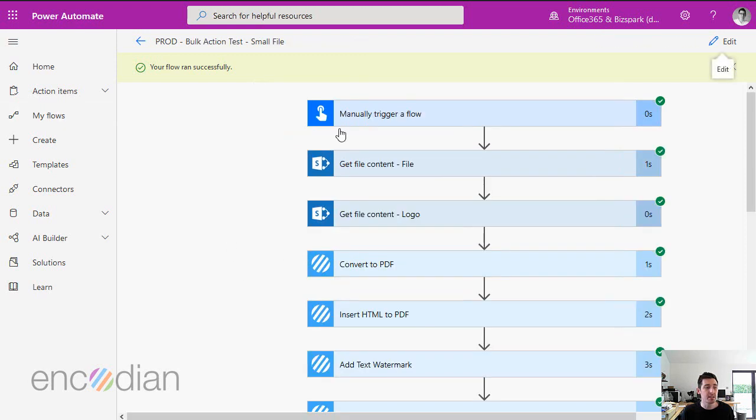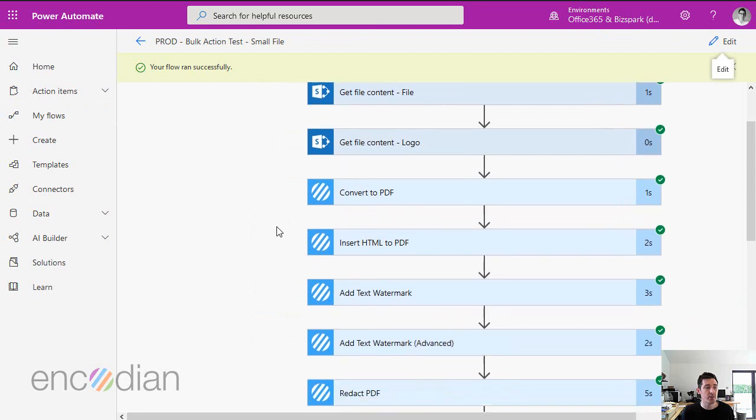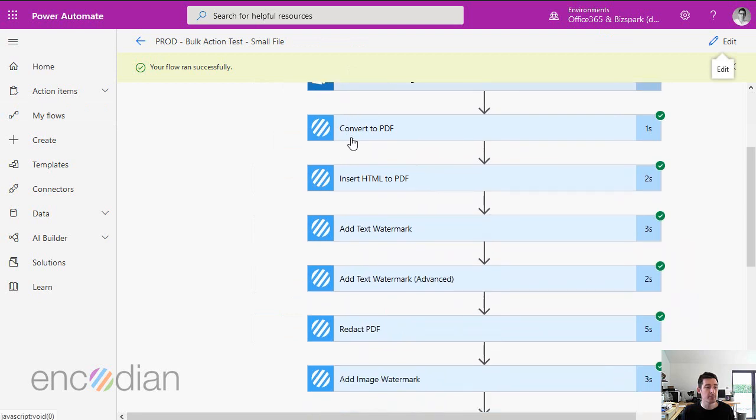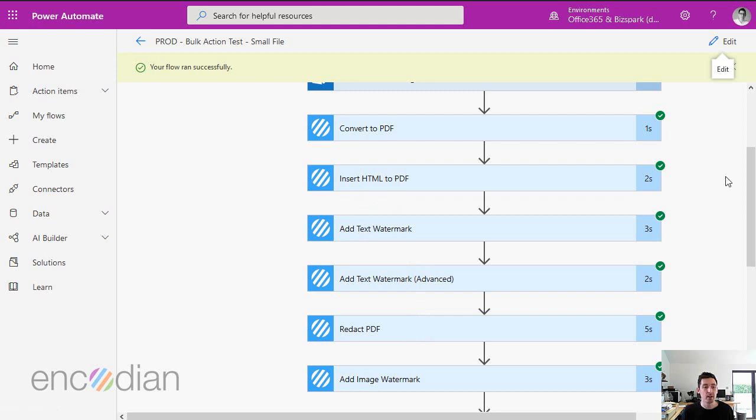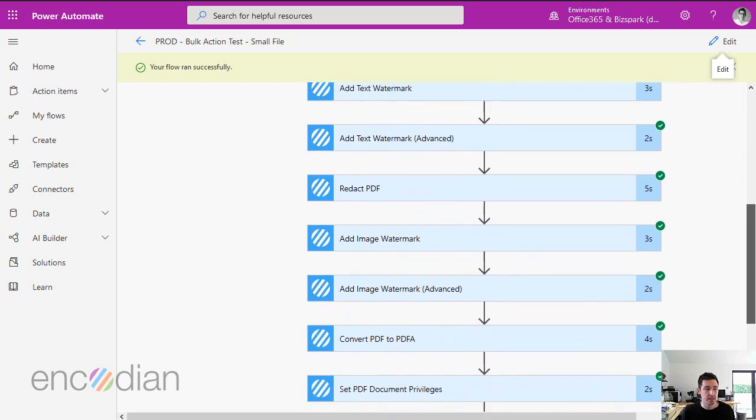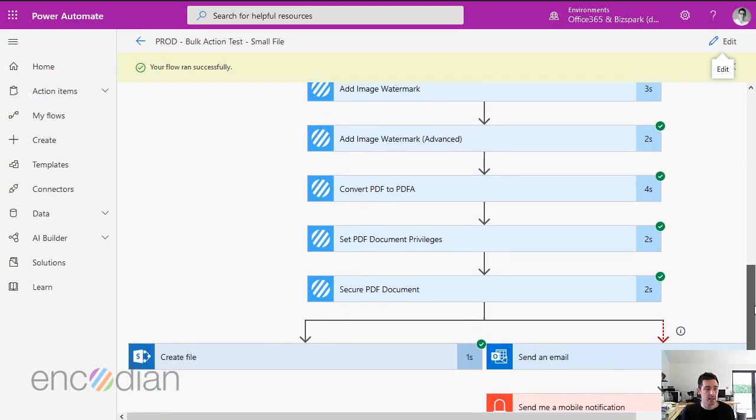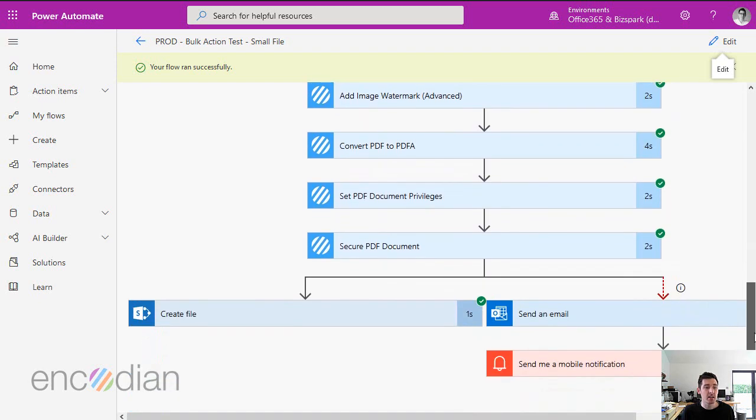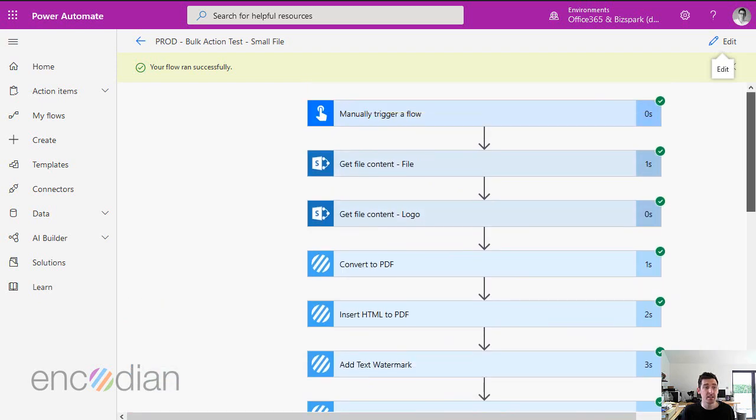If we jump over to this one here, we've got quite a few. We've got convert to PDF, insert HTML, add text watermark, redact, add image watermark, and so forth. Each time one of these actions is called in this flow instance, it counts as one encoding action. Let's count these up: one, two, three, four, five, six, seven, eight, nine, ten. So there's ten encoding actions in this.